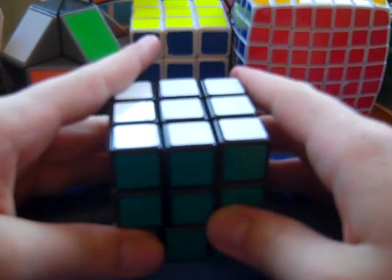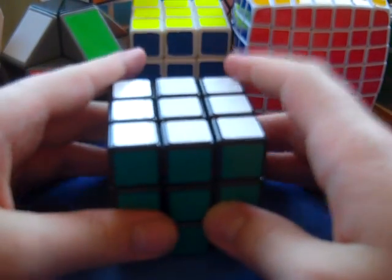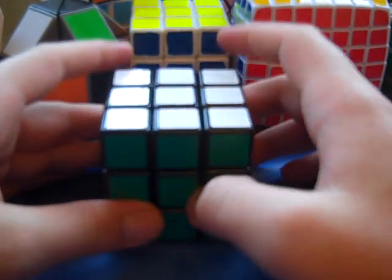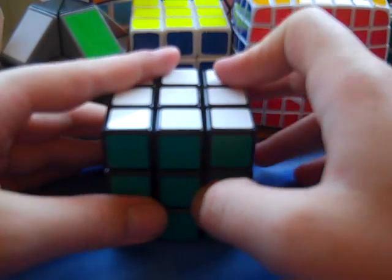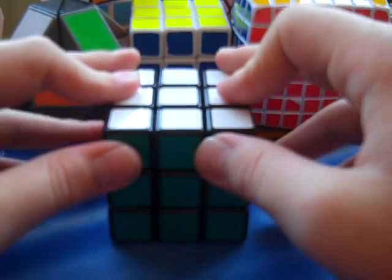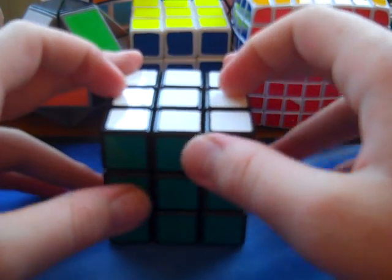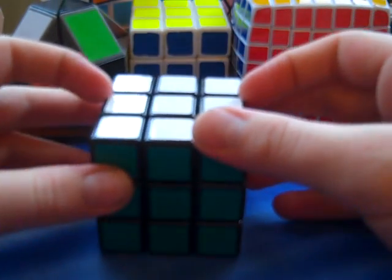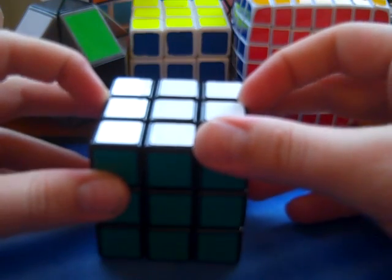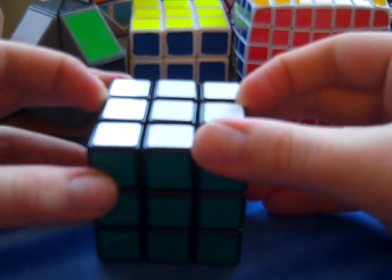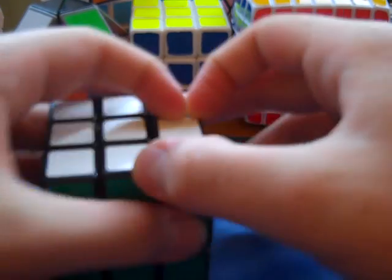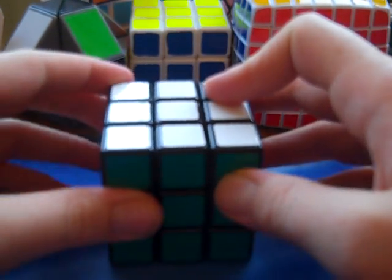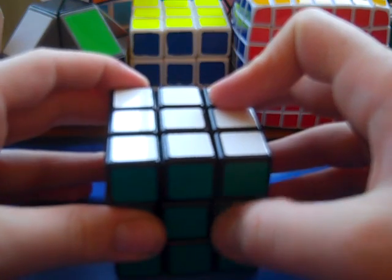So, who would I recommend this cube to? This is a cube I would recommend to somebody who is getting their first or second DIY. If you are just transitioning from a Rubik's brand and you are averaging,